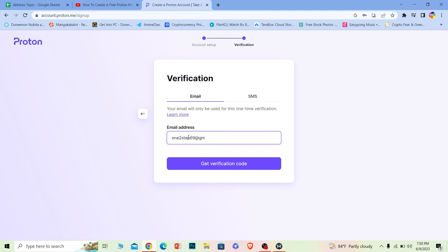You can use your email or your phone number. I'm using my Gmail, but you can use your phone number as well. Just click on the SMS side to go for phone number. Click Get Verification Code.